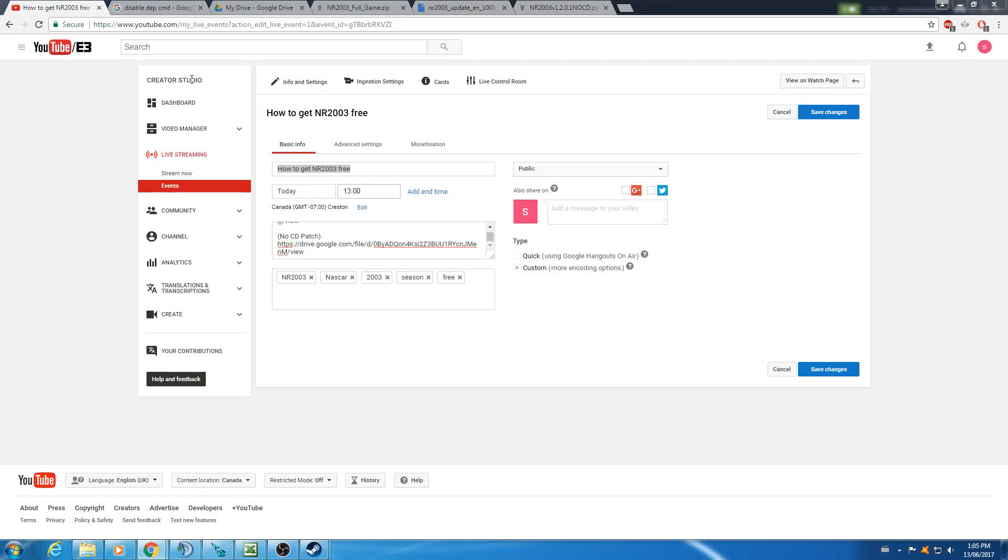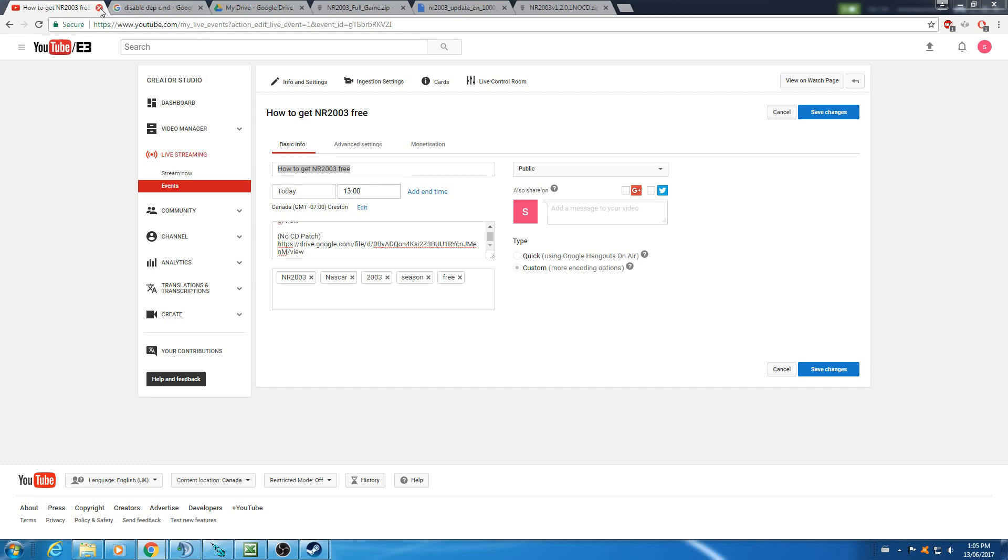I'm going to be showing you guys how to get NR2003 for free. If you ever have any questions, feel free to put them in the chat. I'll be able to answer them in real time, or if not, just put them in the comments and I'll answer them eventually.